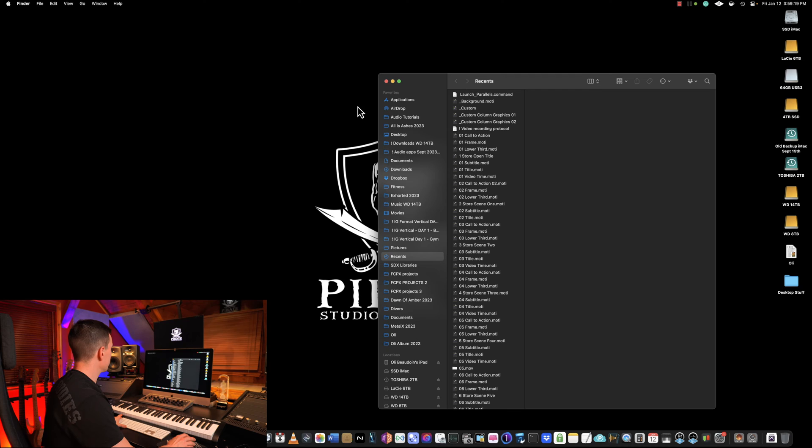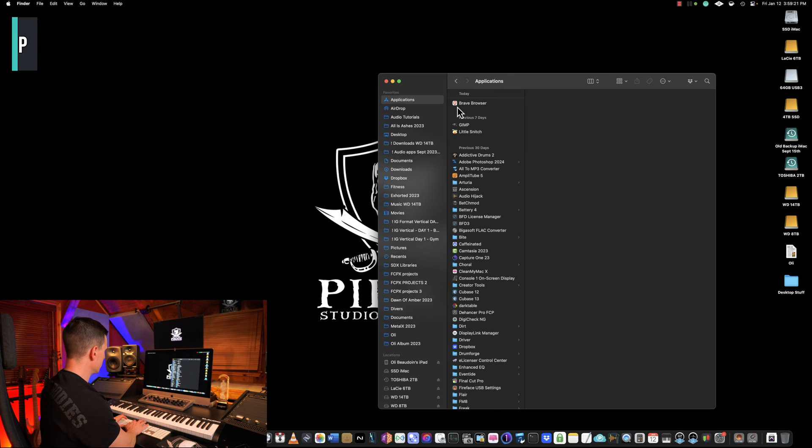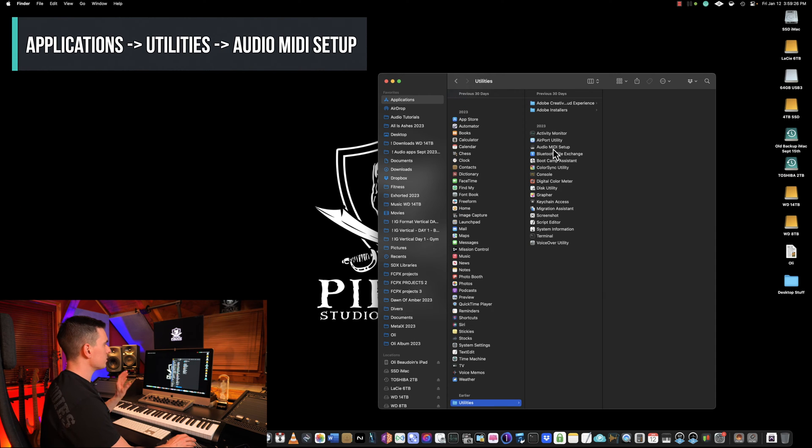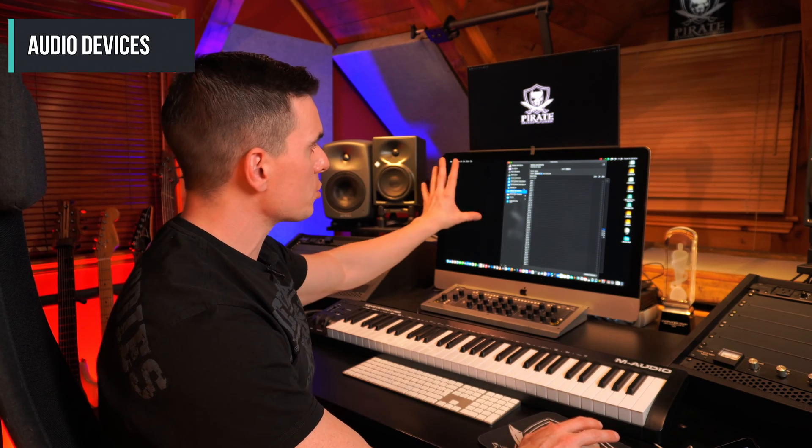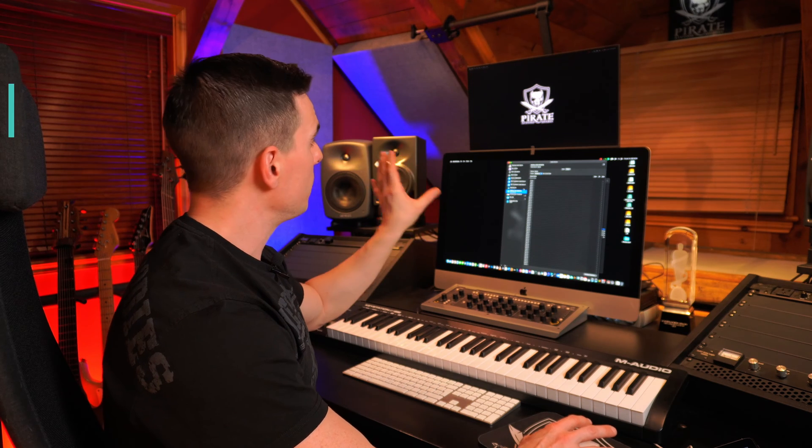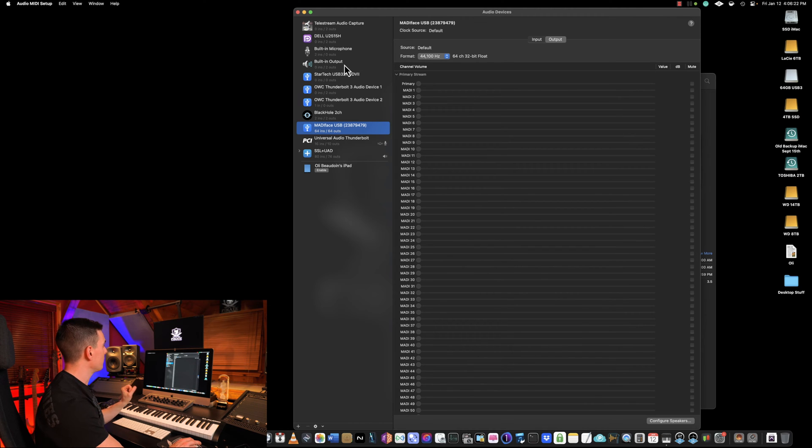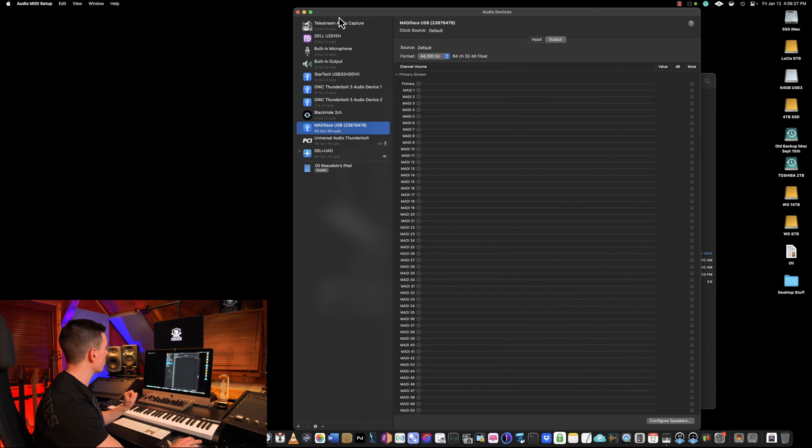So to be able to create an audio aggregate device, you're gonna first go in Finder, Applications, Utilities, and then in Utilities you're gonna find Audio MIDI Setup. So here in Audio Devices you should be able to see everything that's plugged into your computer plus your internal stuff like built-in microphone, built-in outputs. Here you see extra stuff, it's drivers that I installed for screen capture, Blackhole and Telestream.